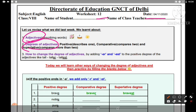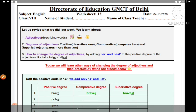Let us review. Aaj hum padeenge adjectives aur various degrees jo hamne pichli baar bhi padhi thi. Jo hamne degree of comparison kiya tha, aapne video bhi dekhi thi pichli baar. Maine aapko online class mein padhaaya tha, uski video bhi available hai aapke paas.